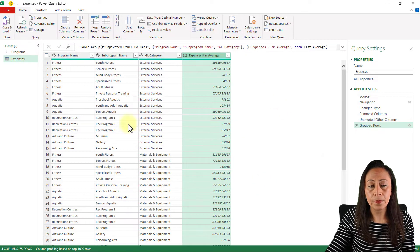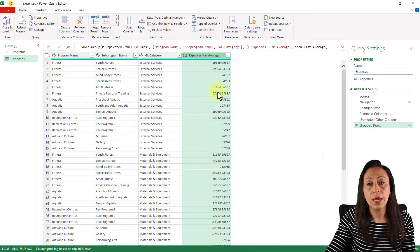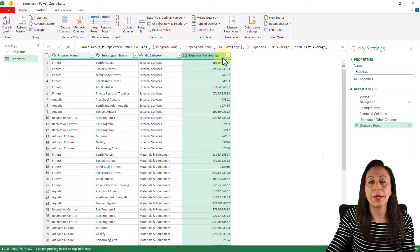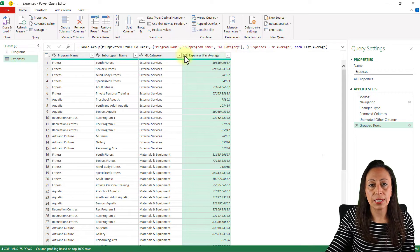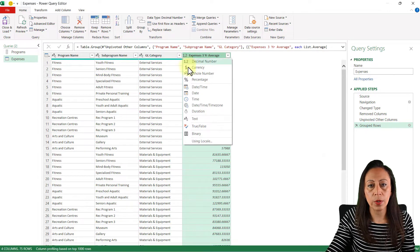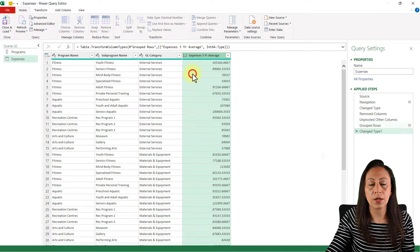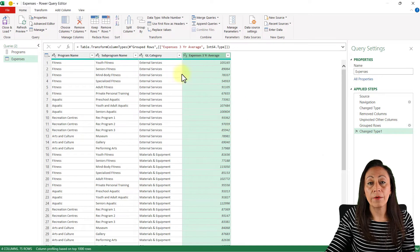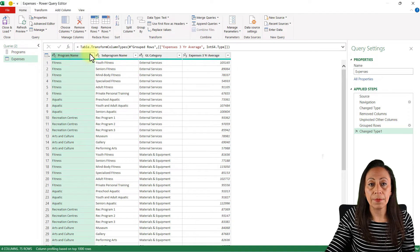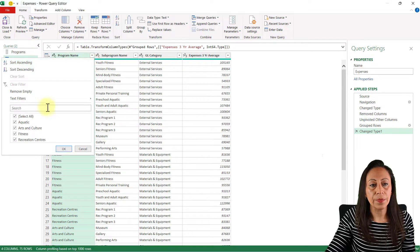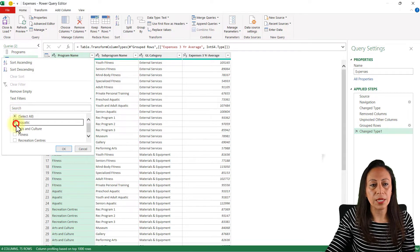The operation will be Average, and the column I'm pulling from is the Value column. I click OK. Now I have my three original columns plus the three-year average. I'm going to change the type to whole number by clicking the type square and selecting Whole Number. My information is now ready for filtering.